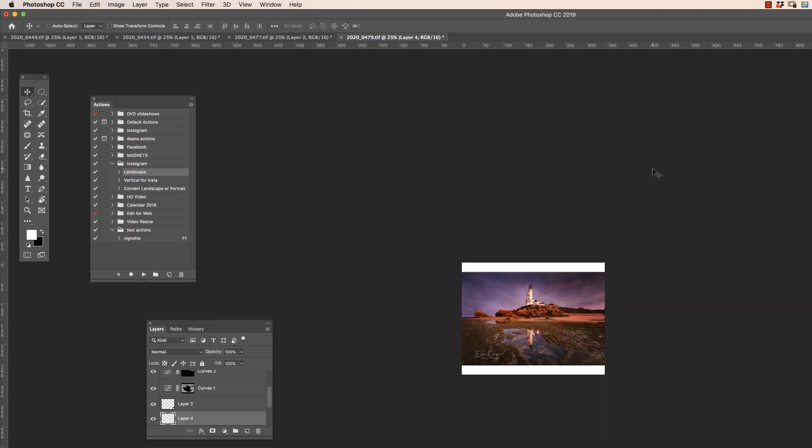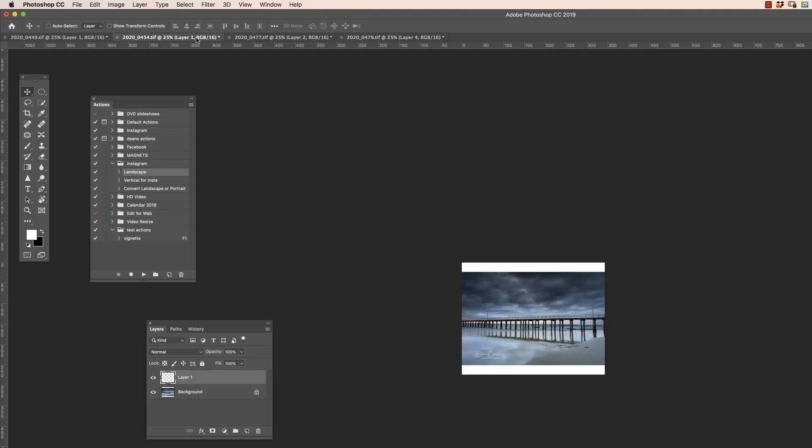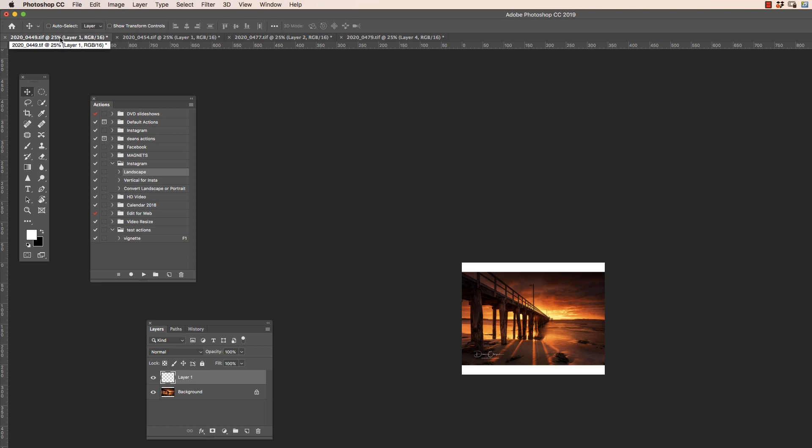These are pretty big TIFF layered files too. So that's taken a few seconds to do each one. But you can see how quick that is. So I've now got those four images there in Photoshop. And I've all had that action run over them.